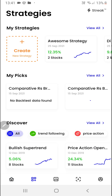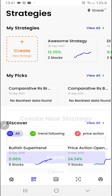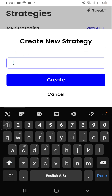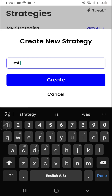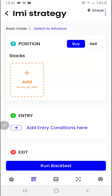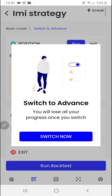Then we'll click on the create button. I'll give it a name and click on the create button. First of all, we'll have to choose our position.